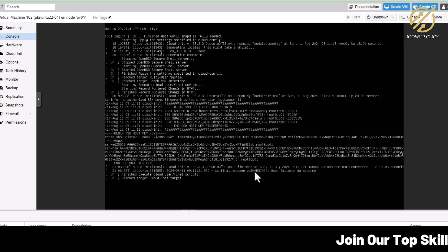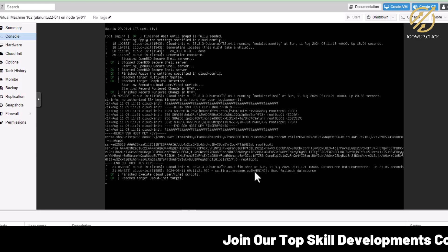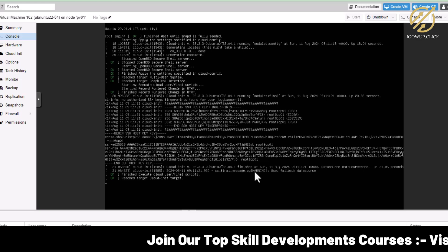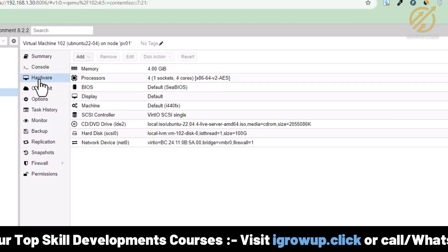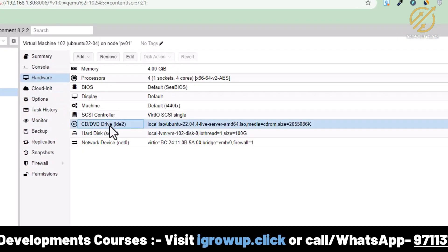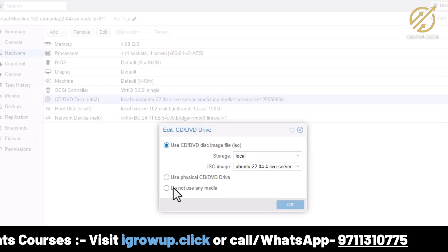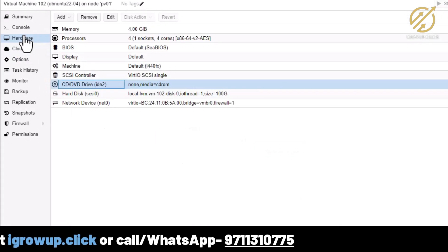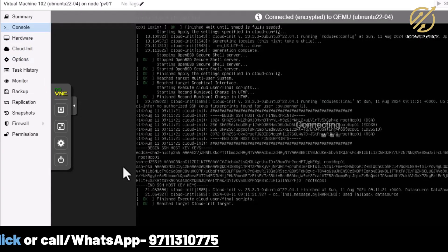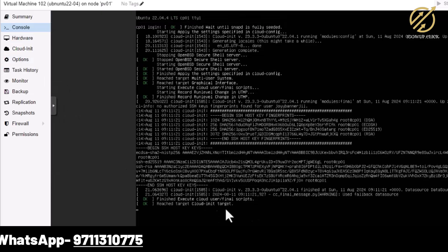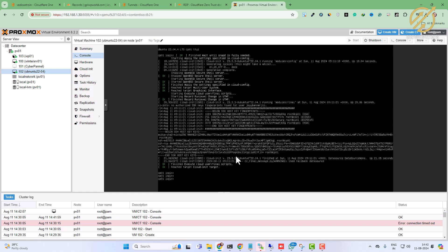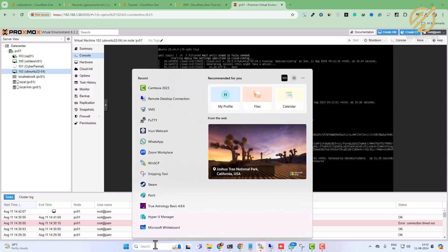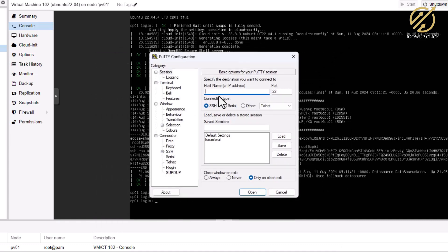It is still executing certain things. We wait for the snap to be fully seeded. Meanwhile, I go to the hardware settings, since we no longer require the ISO disk. I click it and select 'Do not use the media', click OK, and go back to the console. I hit Enter and it looks like it is done.